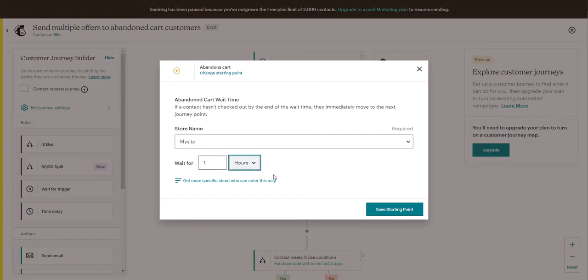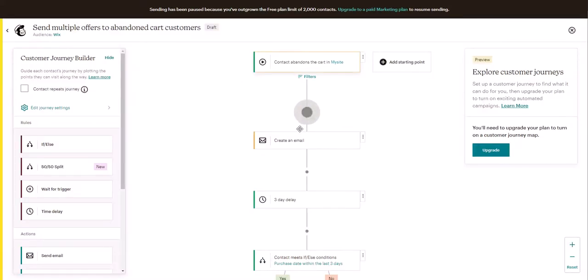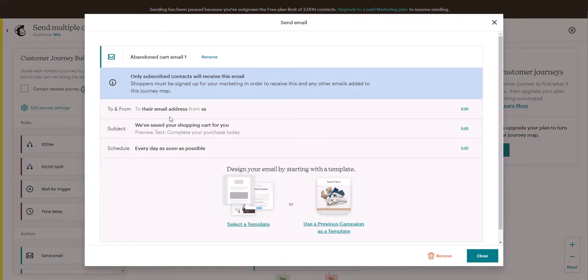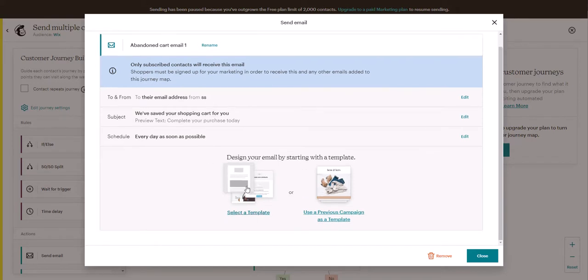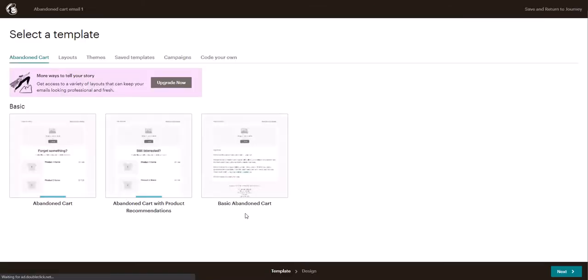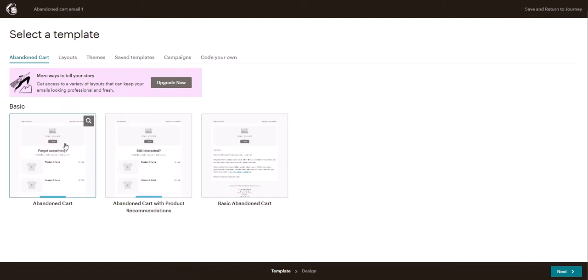And then click on create an email. Here we can design the email that we get, including change the subject and schedule. We're going to click on select the template. And again we can use one of the pre-made templates that Mailchimp offers. There's abandoned cart with product recommendation or just abandoned cart with the products that were in the cart.